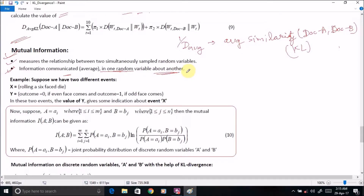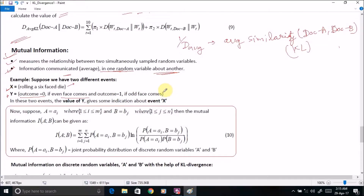For example, how is this possible? Suppose x represents the event of rolling a six-faced die. Now y represents the event where the outcome is equal to 0 if an even face comes, and outcome is equal to 1 if an odd face comes. So in these two cases, it is clear that y gives some indication about event x.